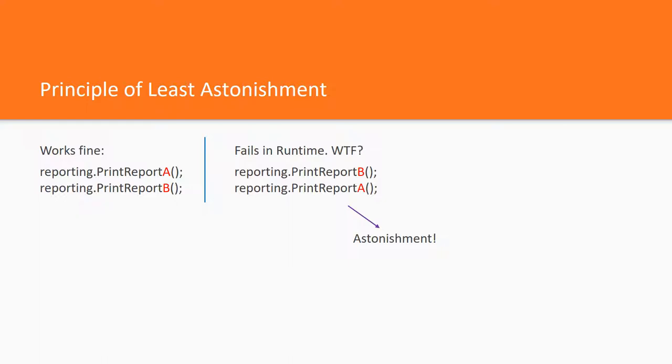Humorously, we can conclude that the metric which reflects the factor of astonishment of an API is the number of shouted WTFs per minute.